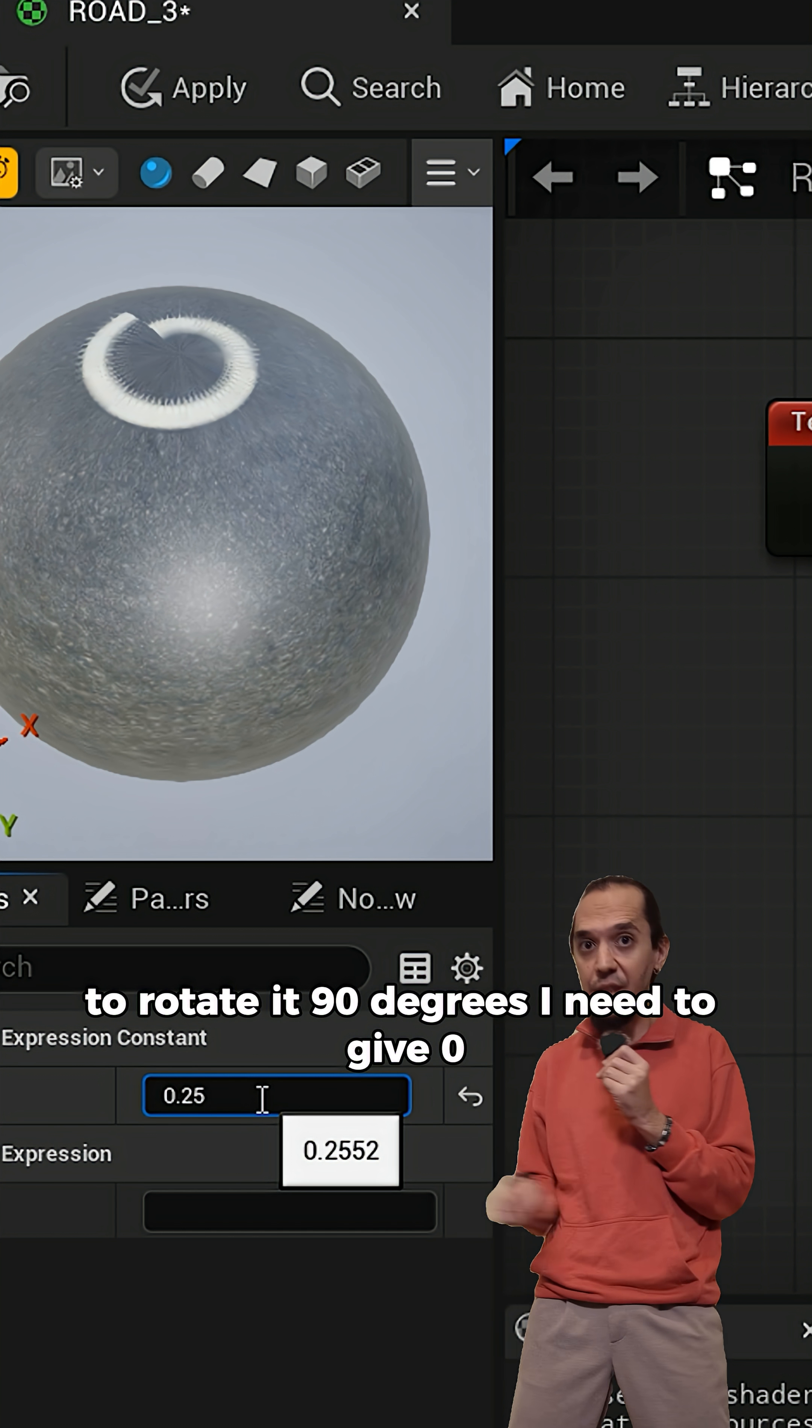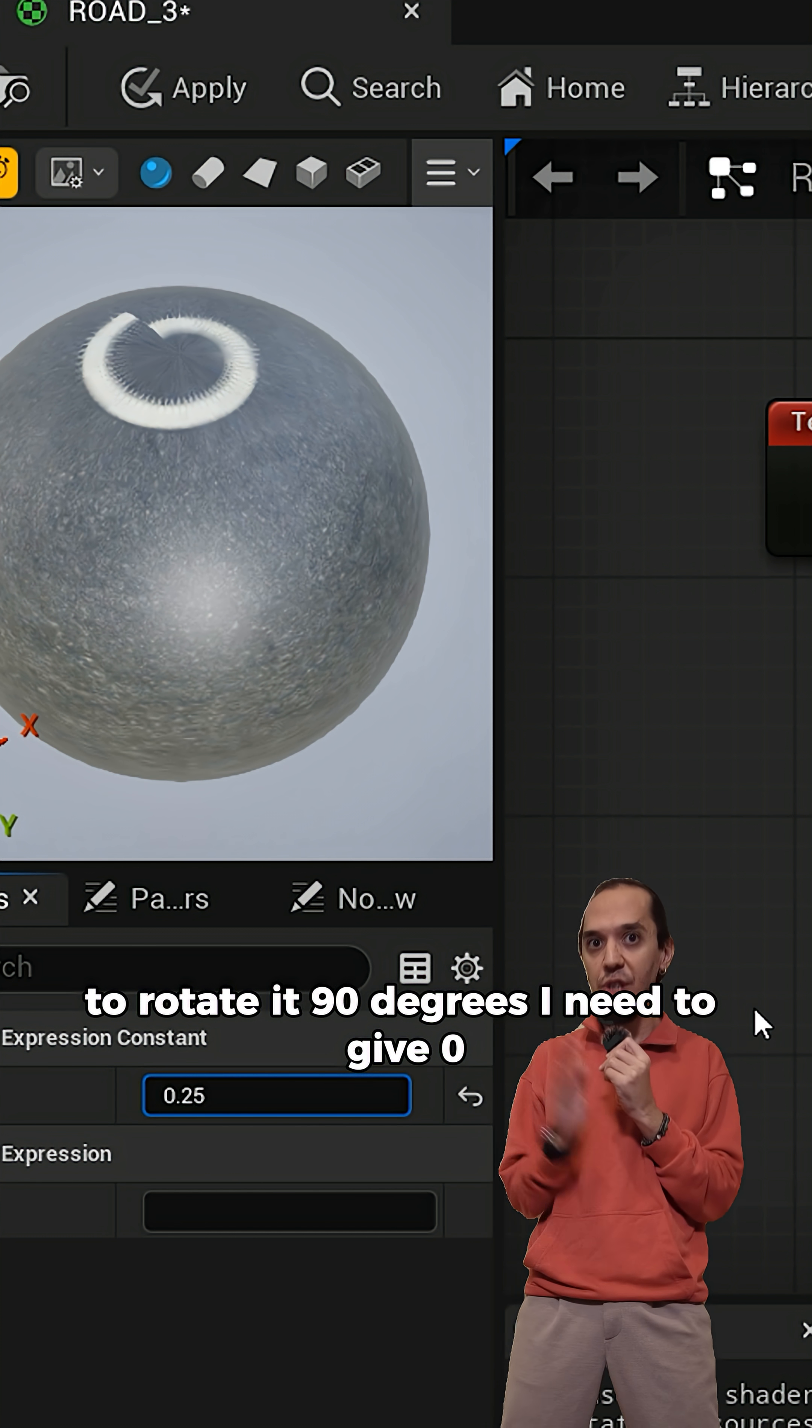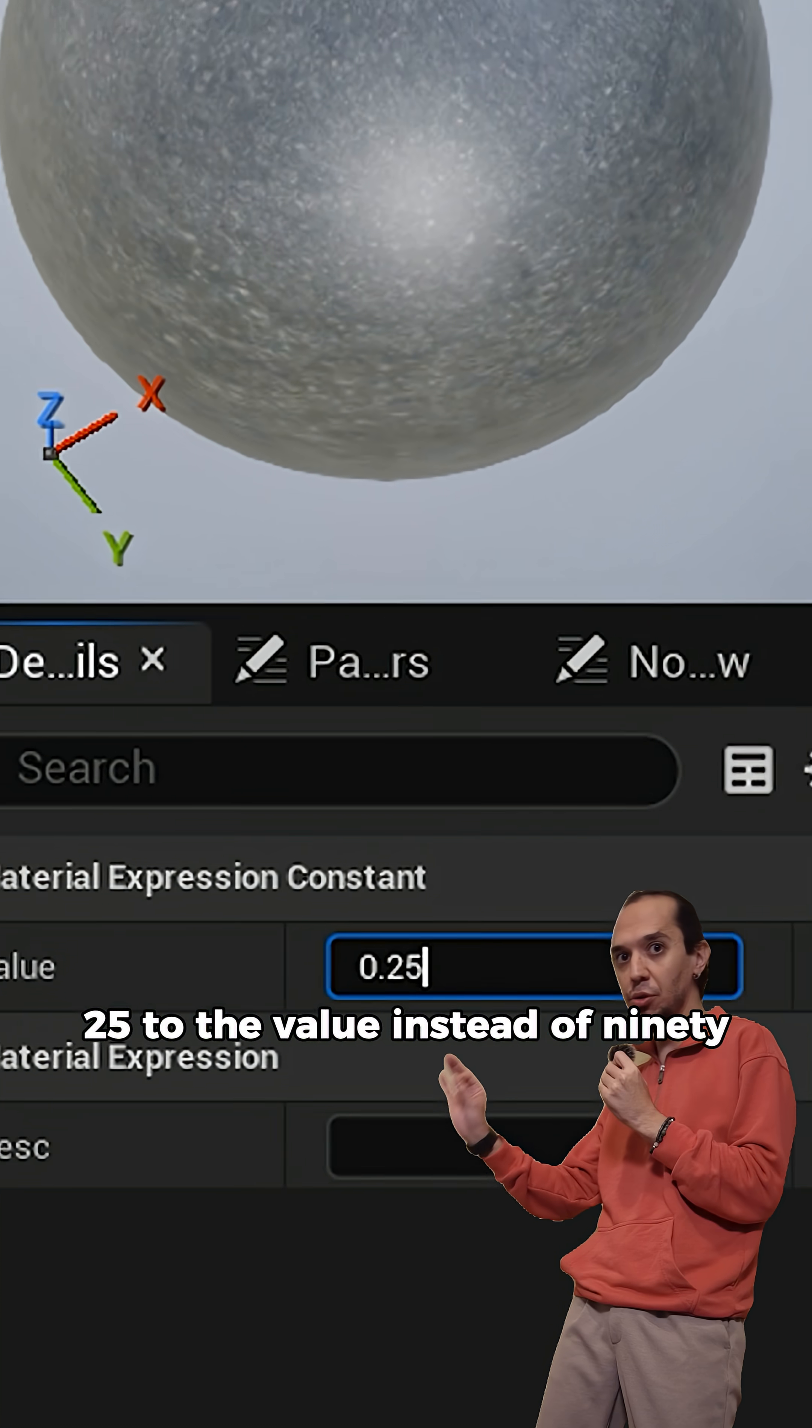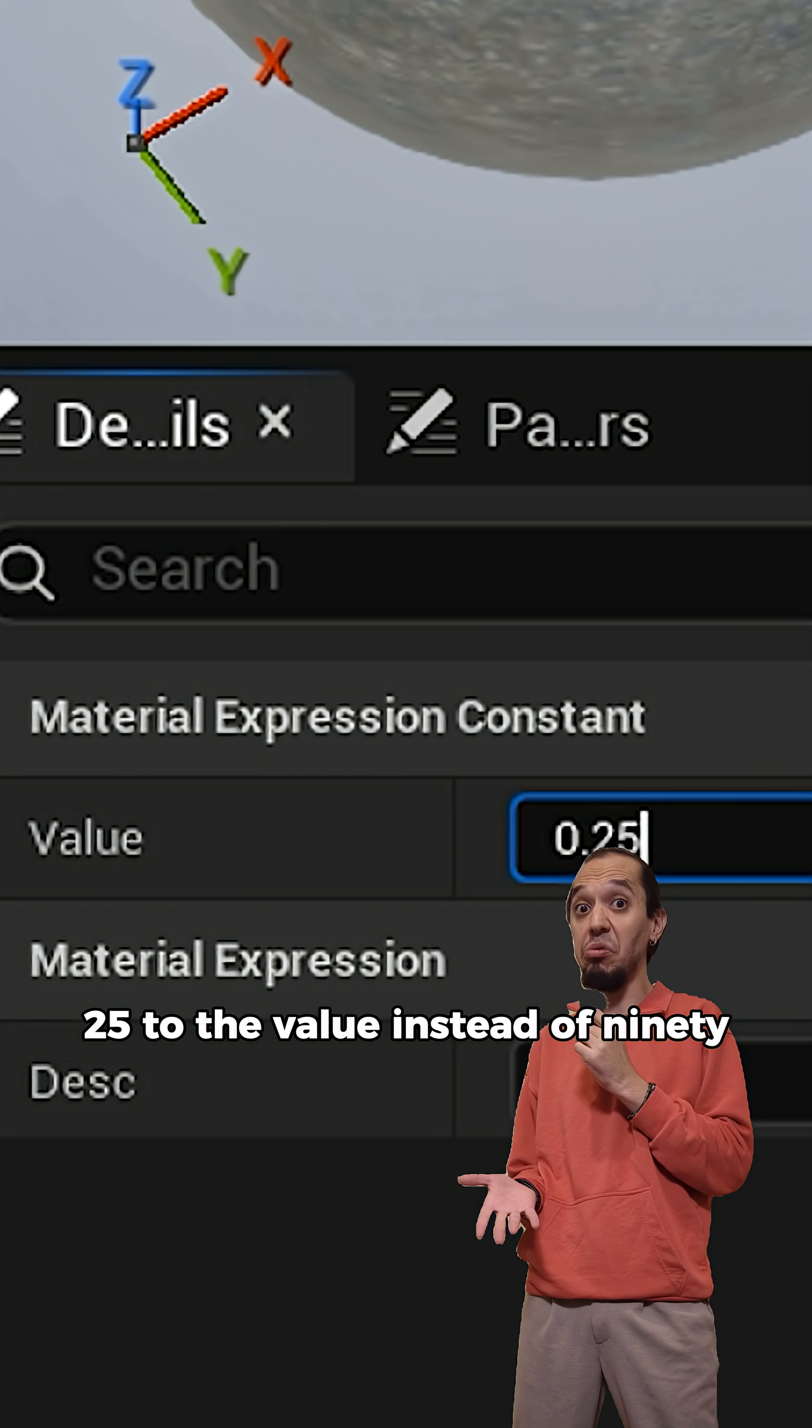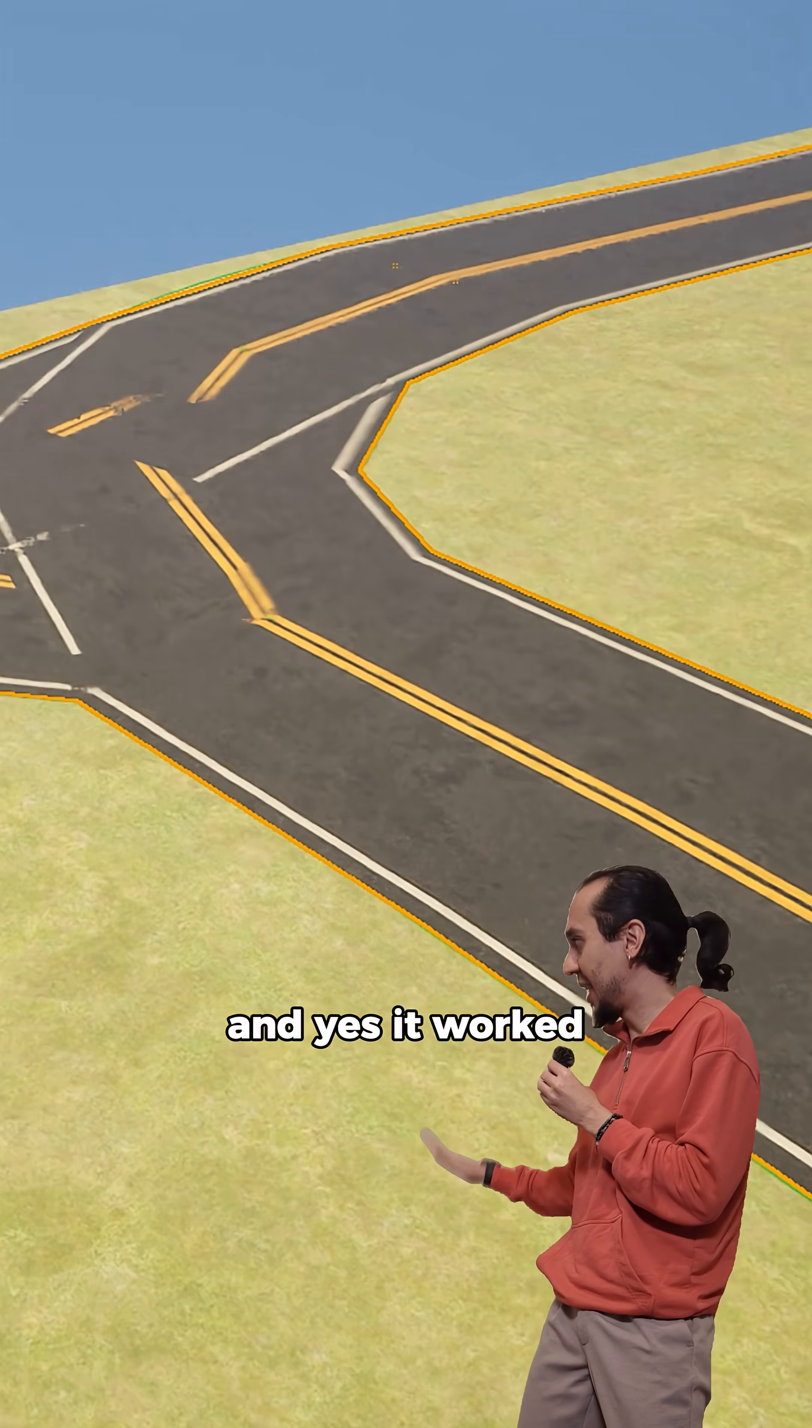To rotate it 90 degrees, I need to give 0.25 to the value instead of 90. And yes, it worked.